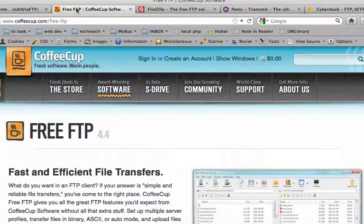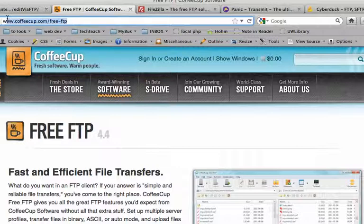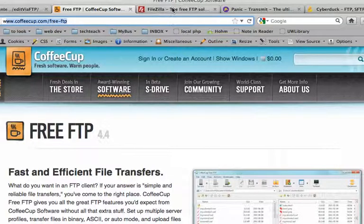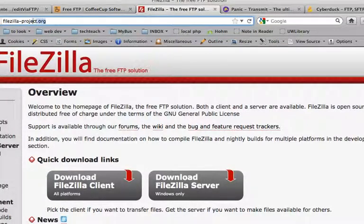So if you're looking to get started with an FTP program because you want to access files on a web server, here are a couple of recommendations. For PC, there is coffeecup.com slash free dash FTP. It does one thing and it does it well. It's simple, it's free, it's virus free.